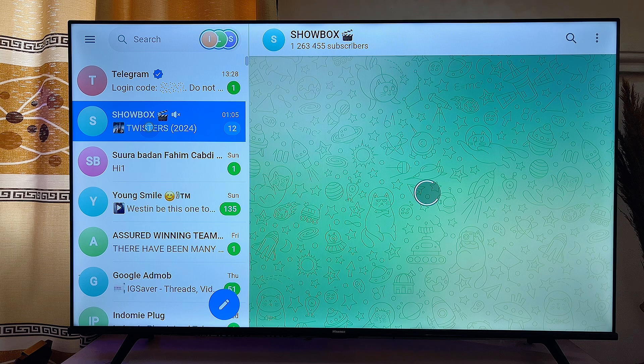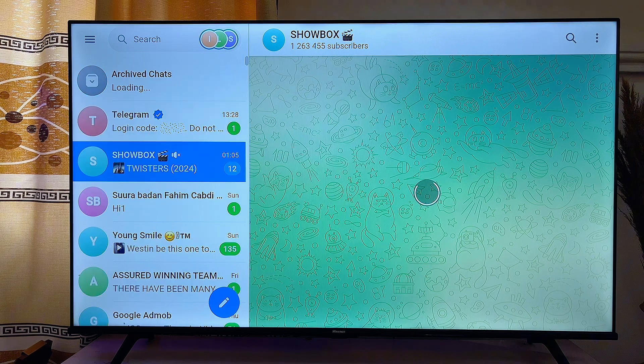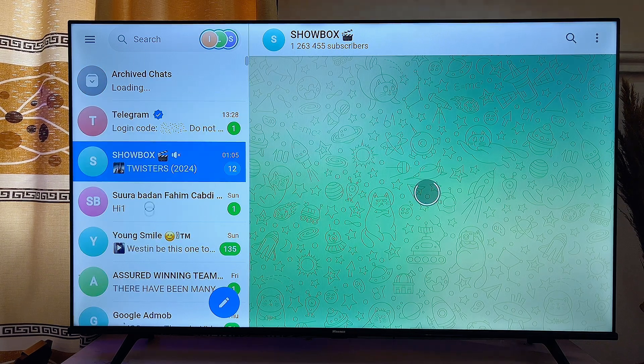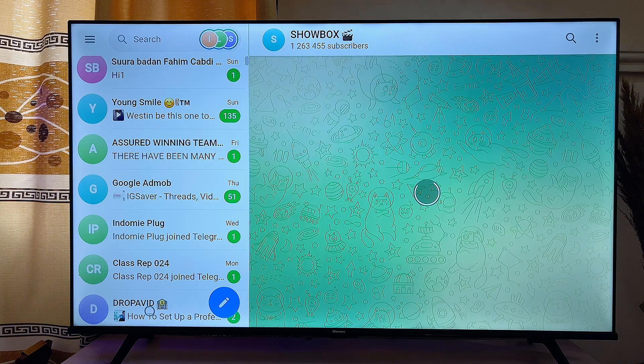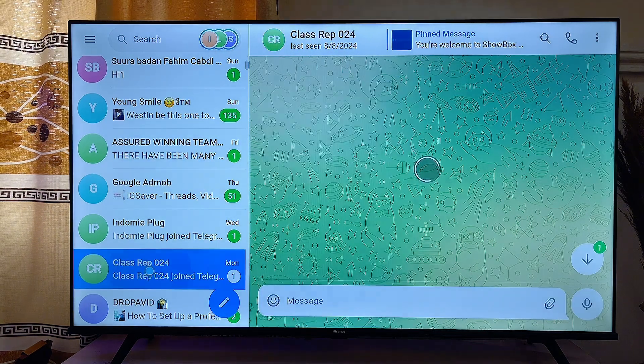Once you enter the code, Telegram is going to reload in the browser and you can now access everything directly from your browser. You can use the Telegram app on your smart TV without any issue — you can send messages and text people directly.